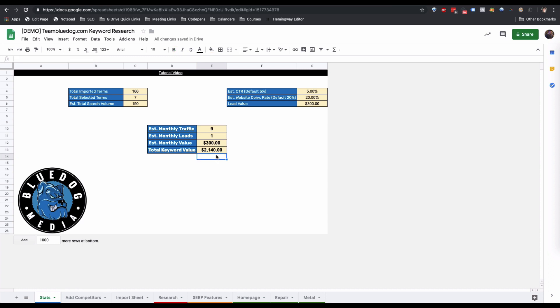We also have the total keyword value, which is a very interesting stat. Based on the cost per click on Google Ads times the monthly search volume for all selected keywords — in other words, if you bought every single click at the rate Google Ads charges for these keywords, it would cost this amount. This shows that based on these seven keywords, there is at least $2,140 a month worth of leads that could come from ranking for them.